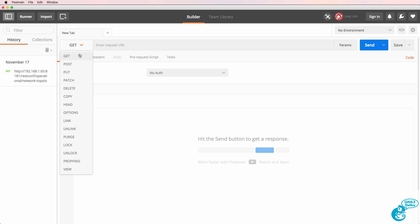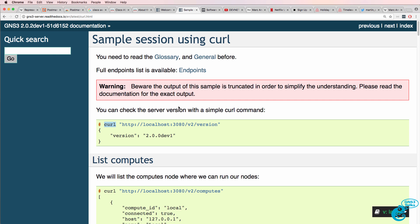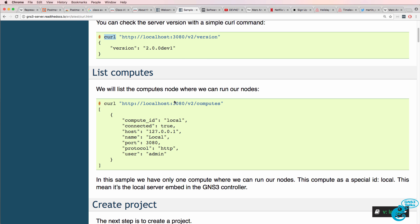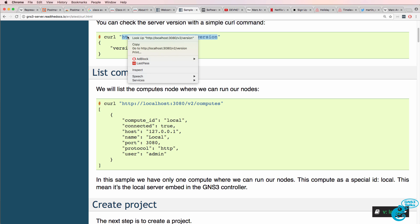Notice we have options like GET, POST, PUT, DELETE, and others. In the GNS3 documentation, they tell us that we can use this URL to get information about the REST API of GNS3.